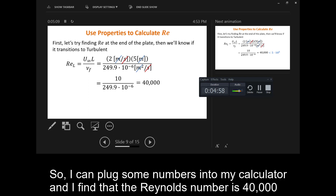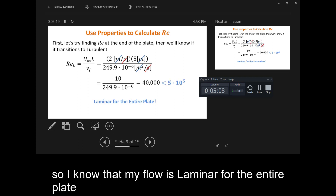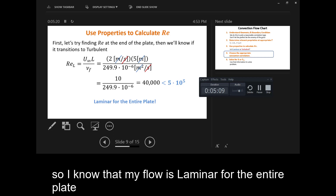I can plug some numbers into my calculator and I find that the Reynolds number is 40,000. Since 40,000 is less than 500,000, I know that my flow is laminar for the entire plate.